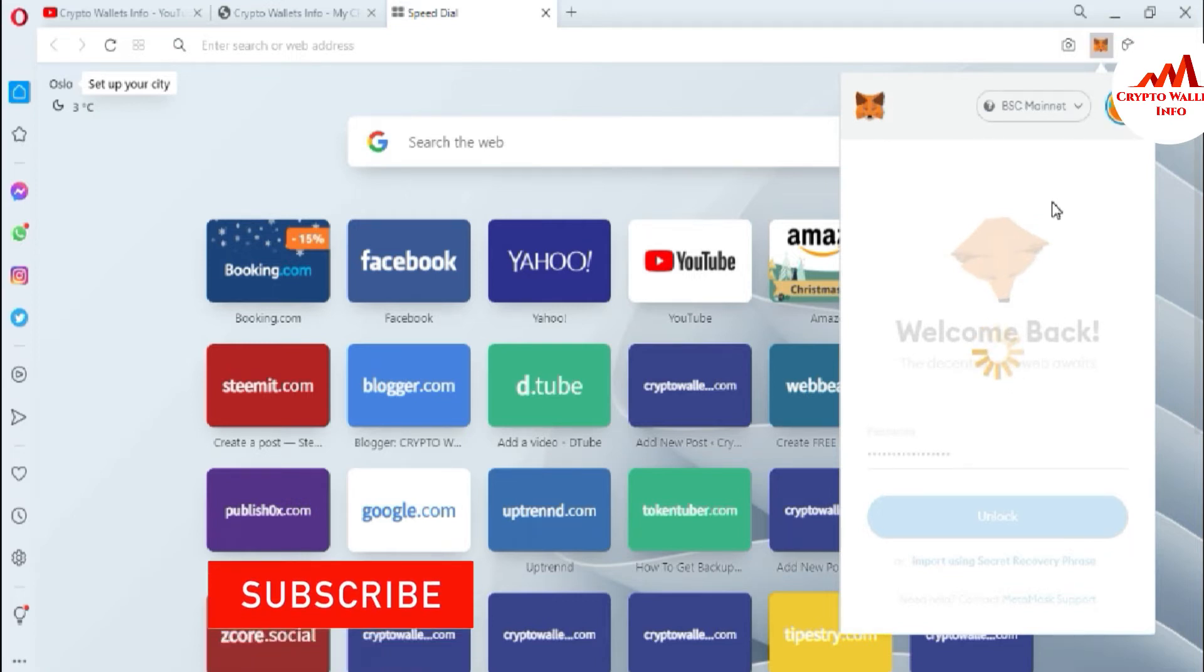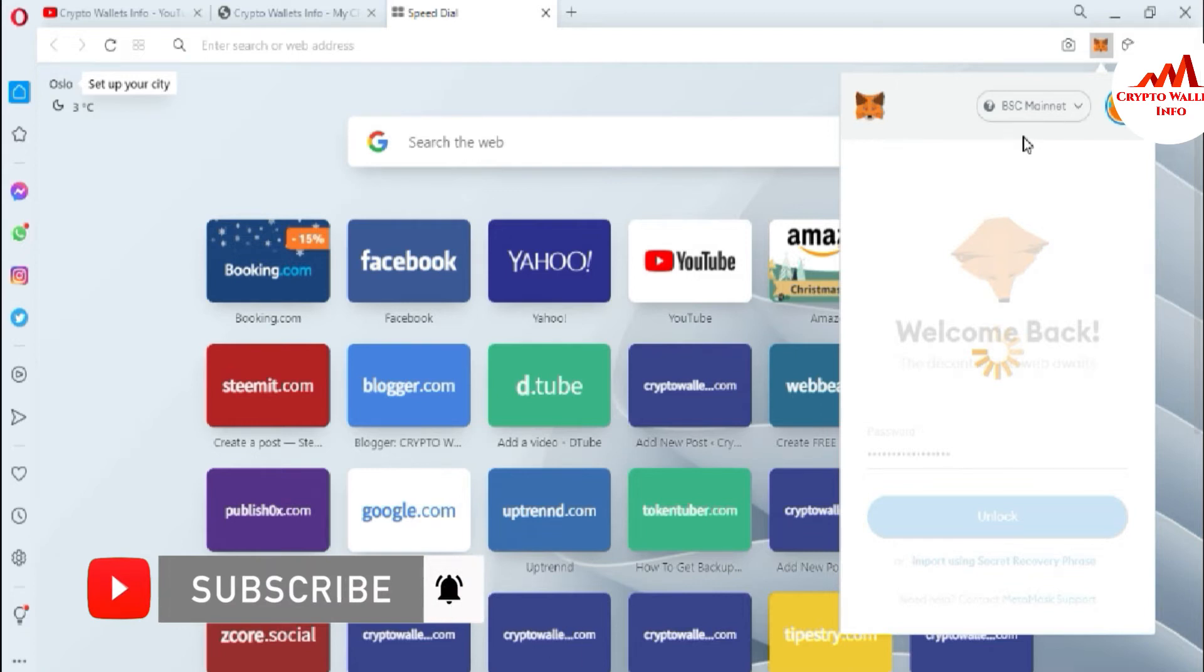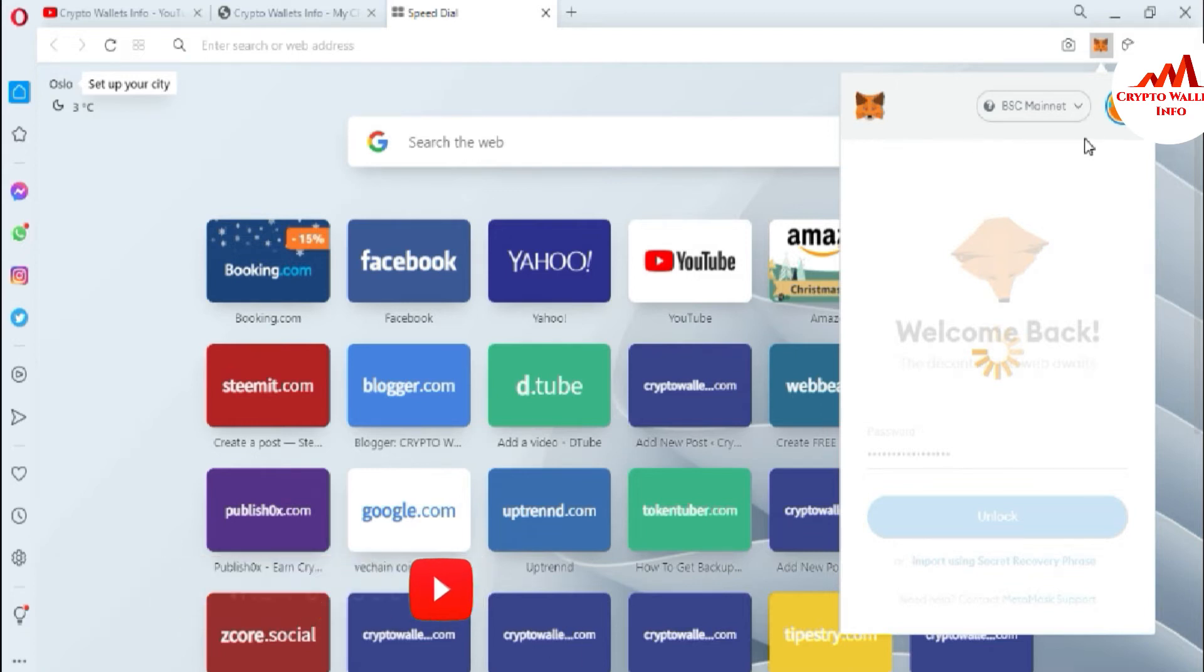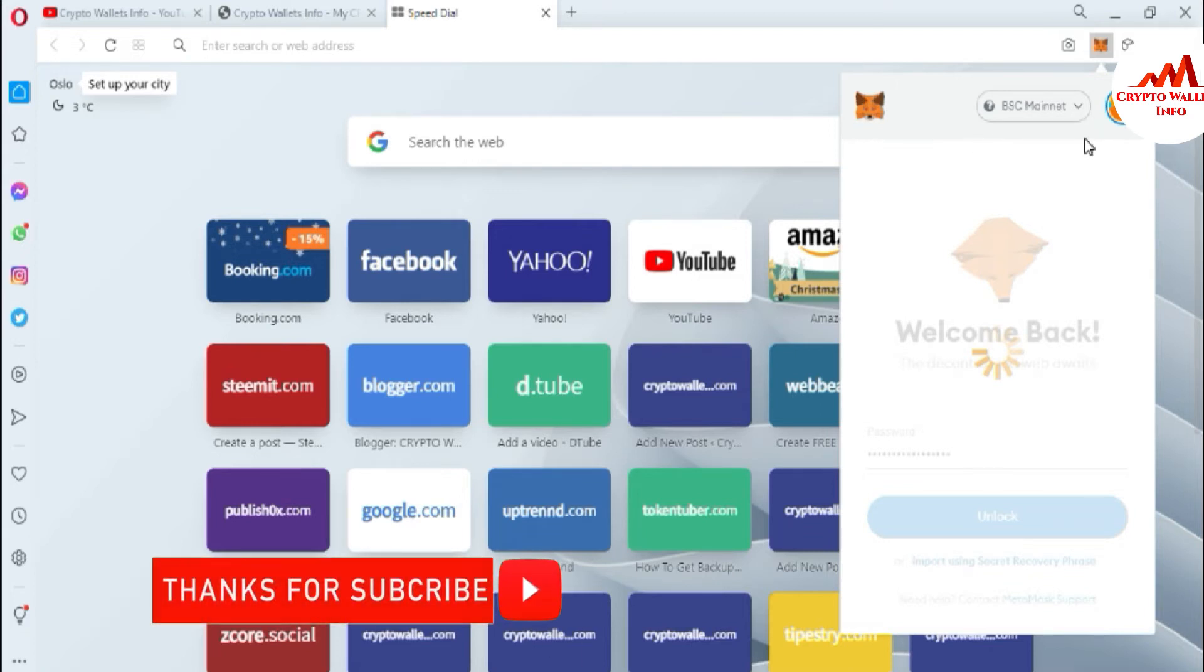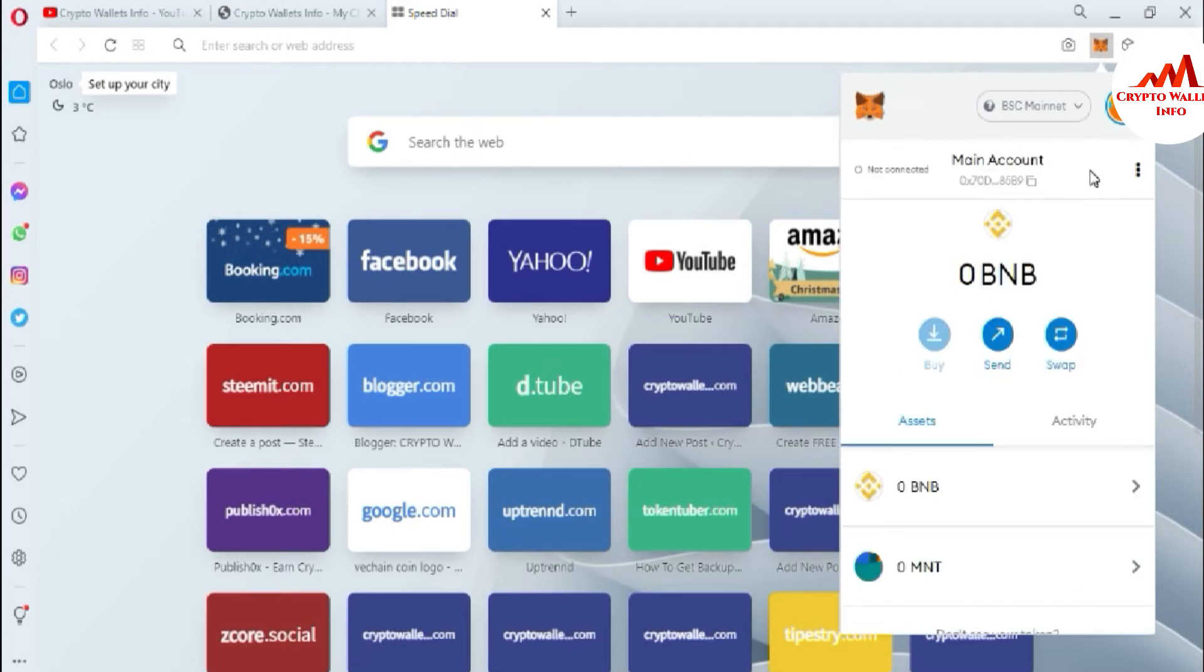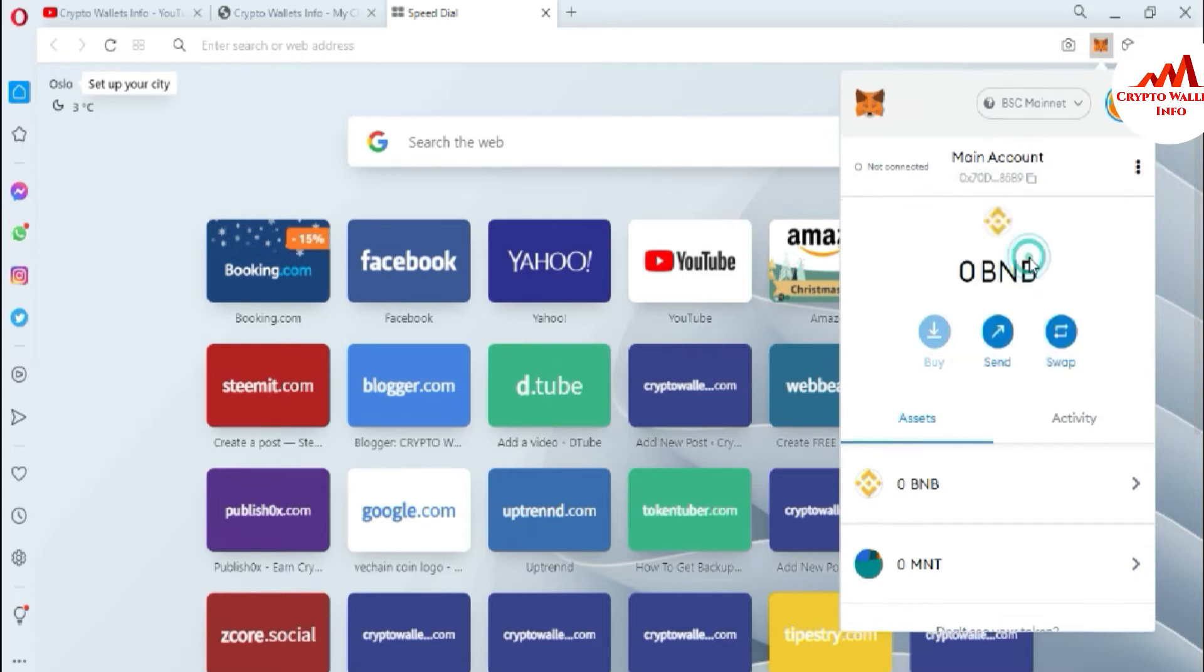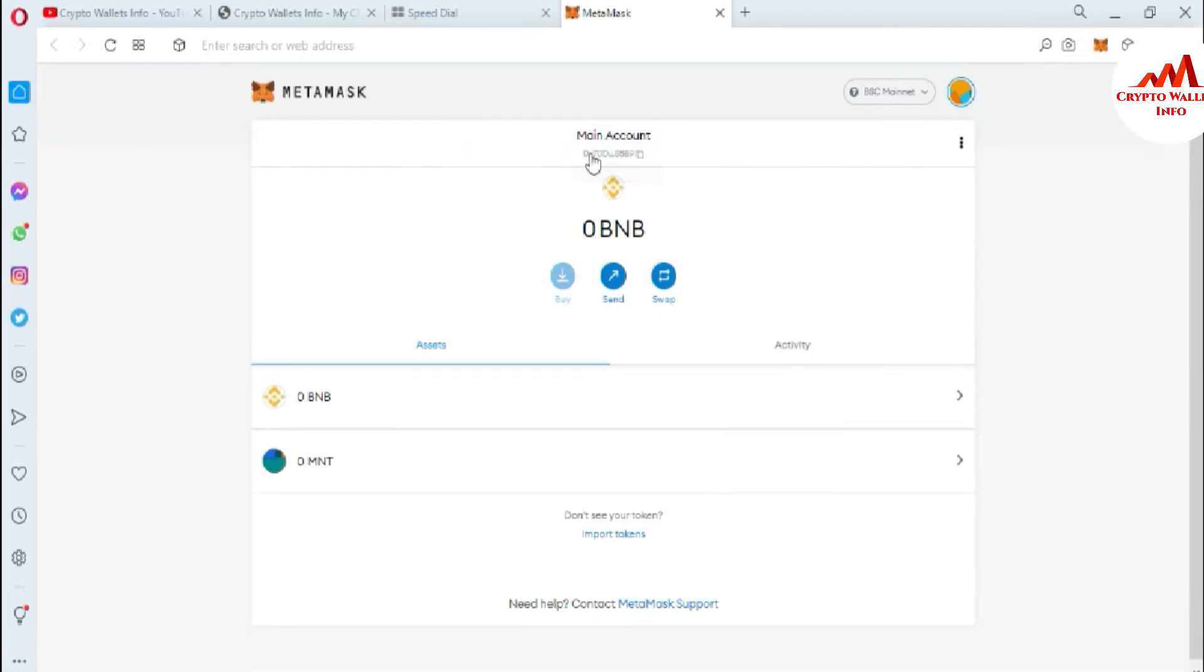You can see here now my account is logging in and this time the default blockchain is Binance Smart Chain. Now my account is open. You can see here first I'm going to use expand view. Now my account expand view is open.